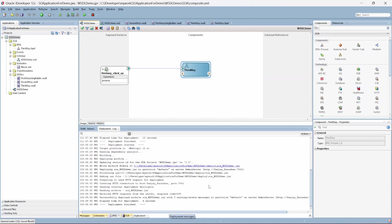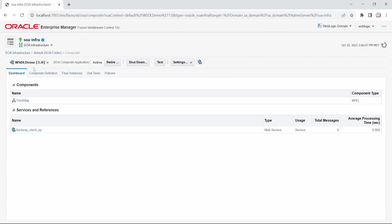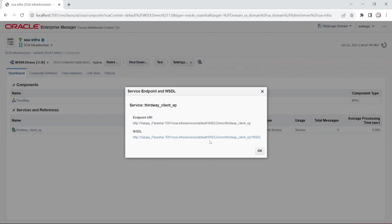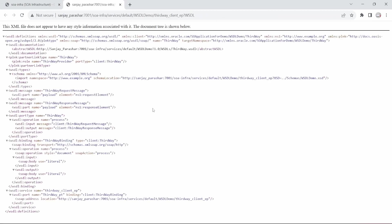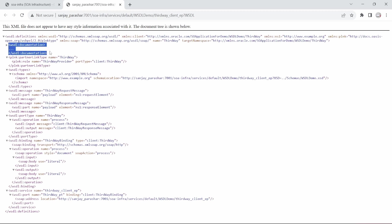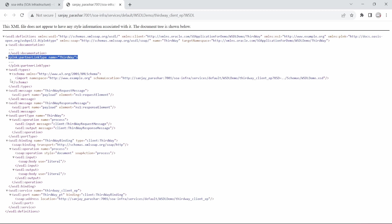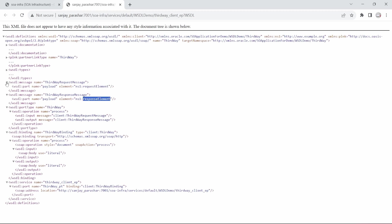That was really quick — under four seconds the service got deployed. Let's go to Enterprise Manager and check out this WSDL demo service. Under the default folder we have WSDL demo, and to check the WSDL we click here — it opens in a web browser. This is the 'third way' WSDL. Documentation is optional, partner link is SOA-specific, then we have types with the schema location for the WSDL demo schema we created earlier.